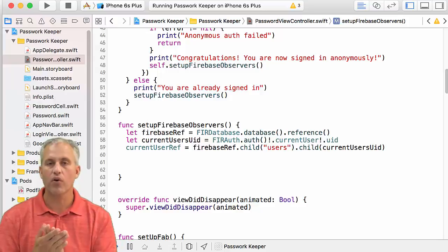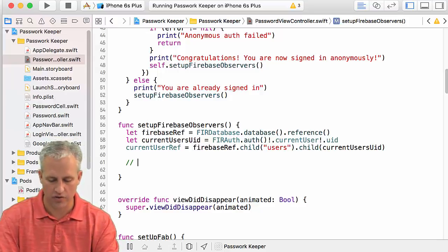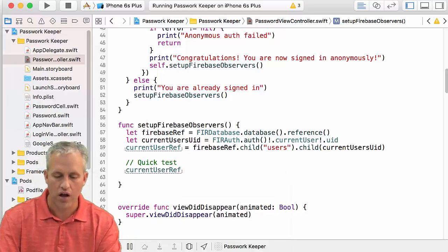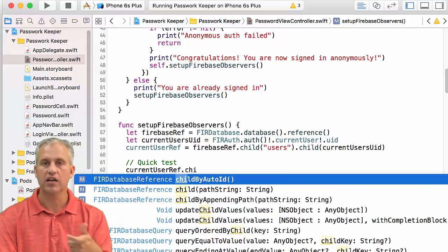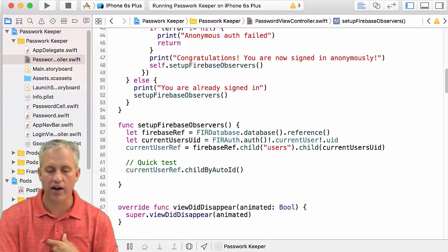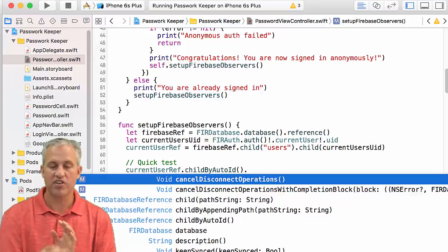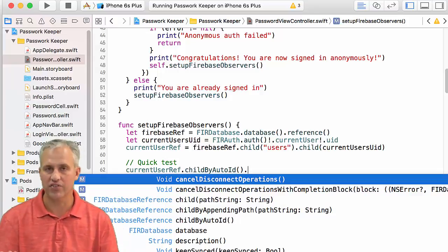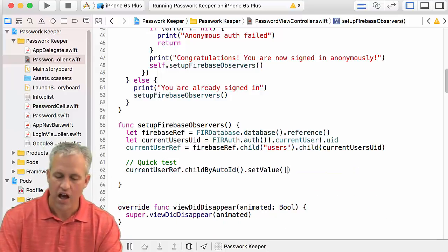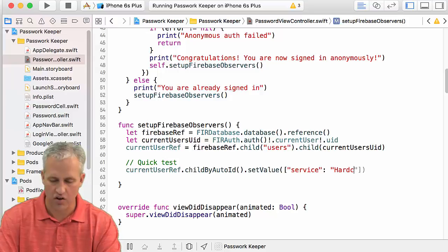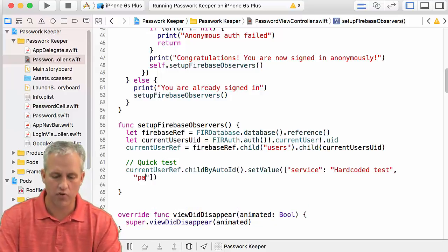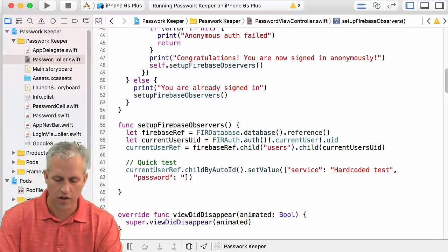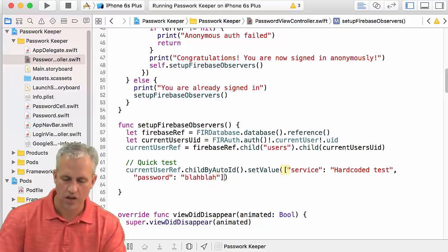Just because I want to see something happen, I'm going to do a quick hack. So we'll just do a quick test. And so what we want to do is we just want to auto generate an ID. In Android or web, it's called push. In iOS, it's called child by auto ID. That basically is the same as dot child. It just gives you a dot child of an auto generated key, which is kind of slick. And then we're going to set the value there. I'm just going to just because I'm trying to do something quick and dirty here, just going to make a dictionary, right? So this is a hard coded test. And then it also needs, I think username is optional, but password is required. And so password, colon, we'll just say blah blah.